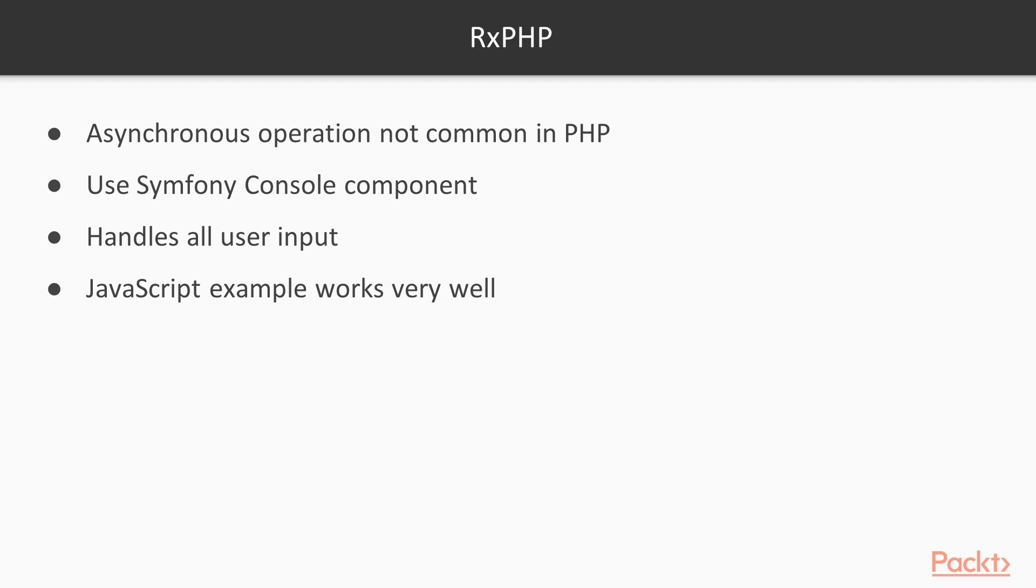This example was very easy, but compared to the JavaScript environment, it's not very common to use asynchronous operations in PHP. And in case we do have to work asynchronously, it's probably something non-trivial. We use Symfony console component to handle all user input from the command line, and where we can use similar principles to handle mouse events as we saw in the two RxJS examples.